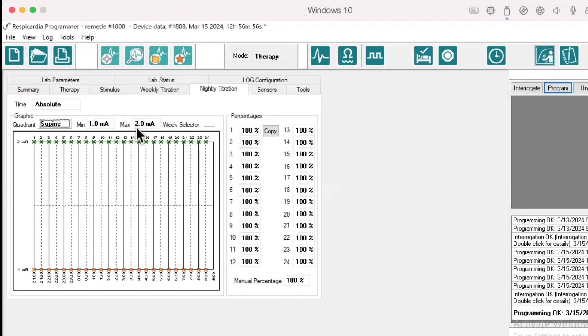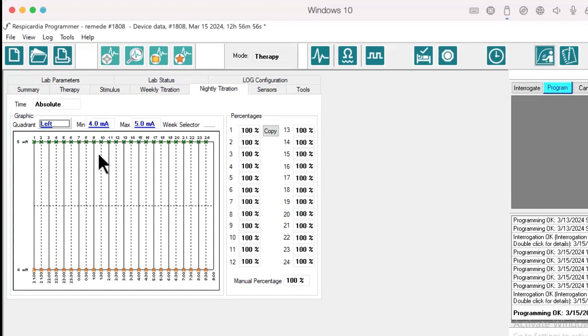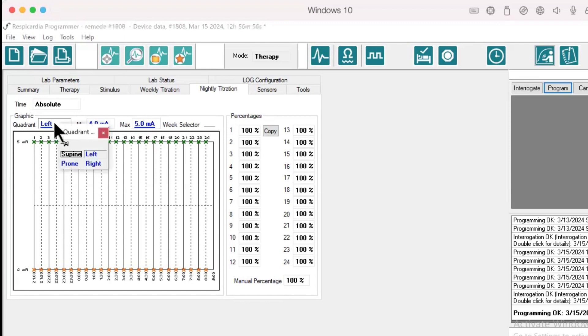When the nightly titration feature is enabled, the Remedy system will automatically adjust the current amplitude minimum and maximum by the specified percentage in 30-minute increments each night based on the patient's position.